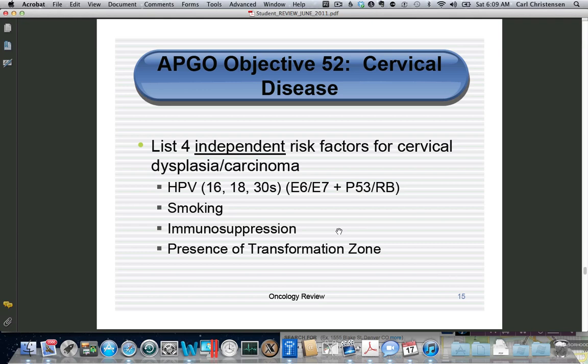Remember that cervical cancer and HIV is one of the AIDS-defining criteria. And this sounds redundant, but to have cervical cancer, you have to have a cervix — and the reason for that is that you have to have a transformation zone.